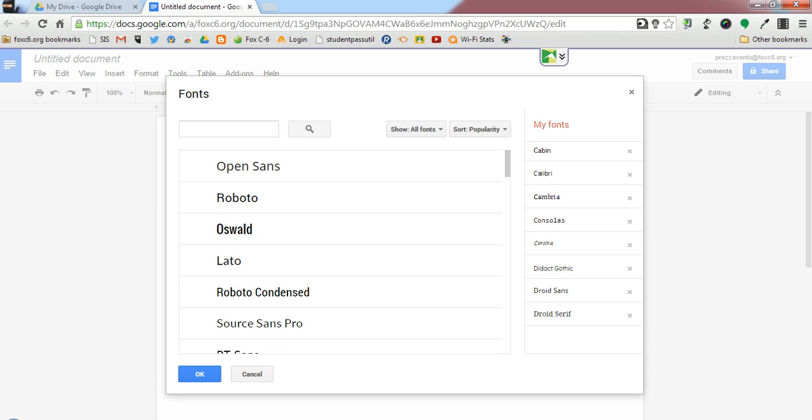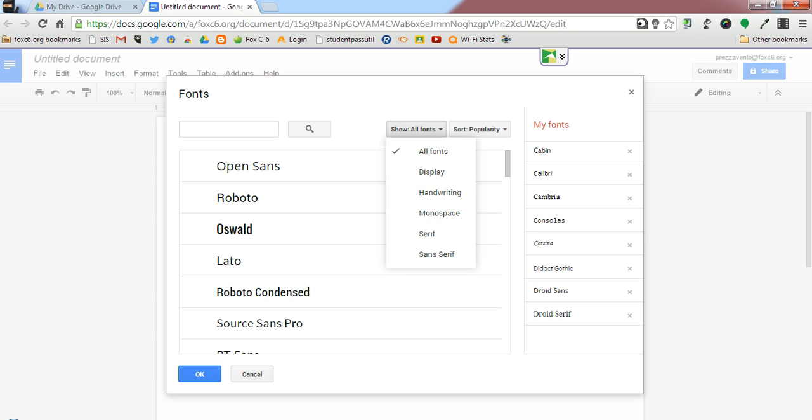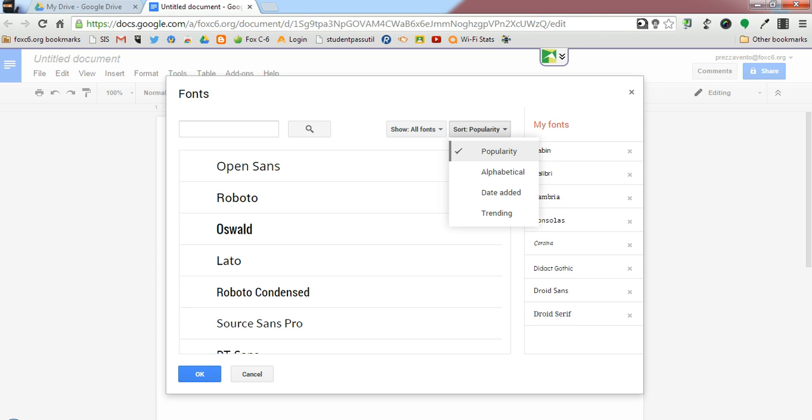Google gives users the ability to show just different categories of fonts and to sort them a variety of ways. If you know the name of a font you are looking for, you can simply search for that font.